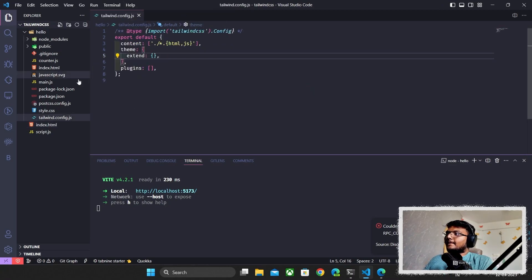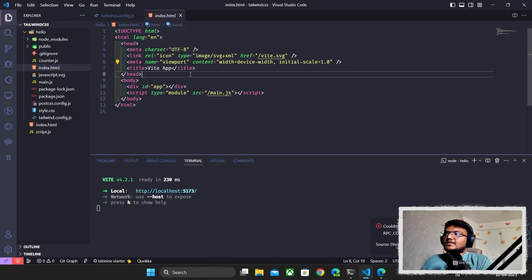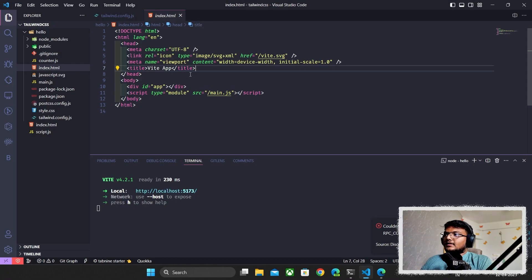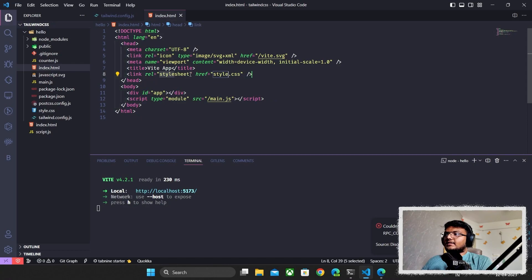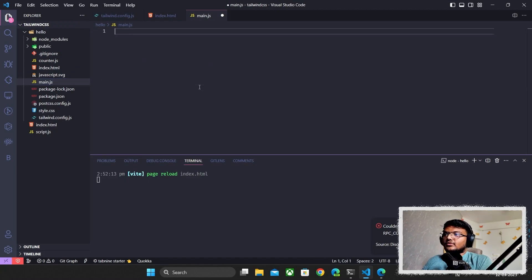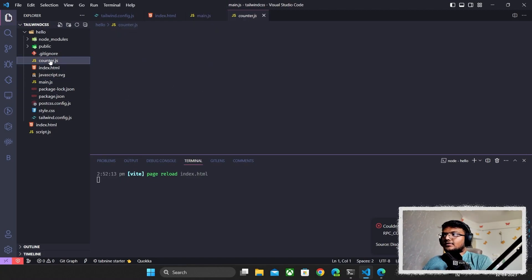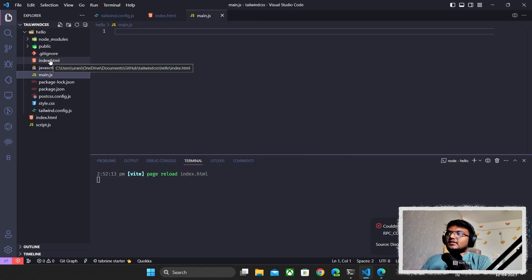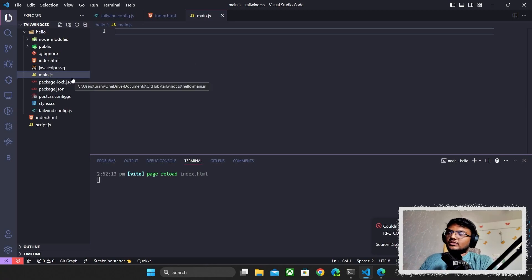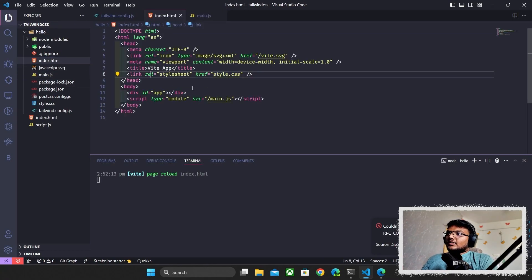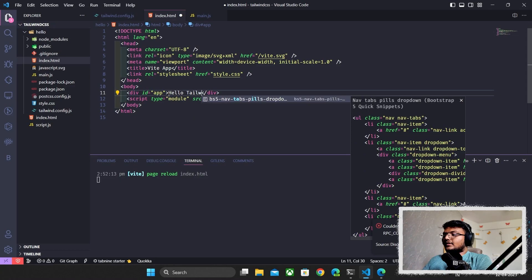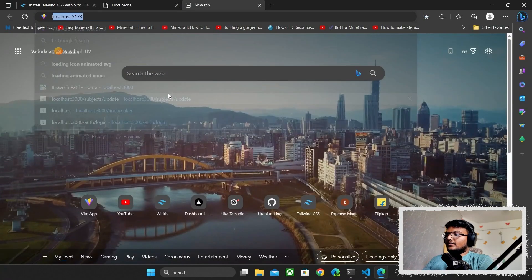We go back to index.html — this is the one provided by Vite. We'll import our CSS file using a link tag. I'll also clear out main.js and counter.js, which are the default files from Vite that we don't need. Back in index.html, I'll type 'Hello Tailwind CSS' and save.